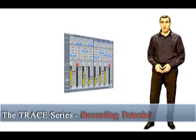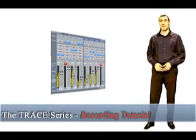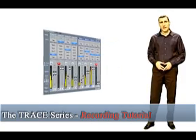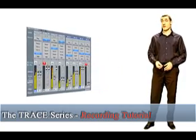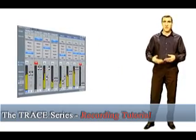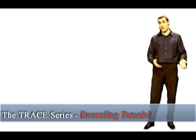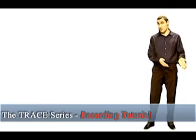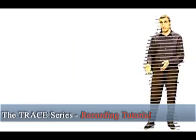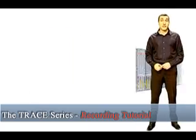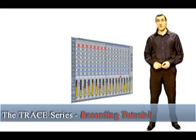Hello and welcome to the recording tutorial of the TRACE series. Did you ever have that? Ready to make a vocal recording and the same old problem appears? How to do a latency-free, good-sounding headphone mix? In this video I'd like to give you an answer to that question.